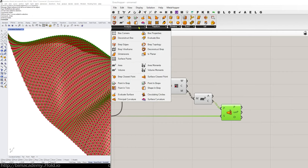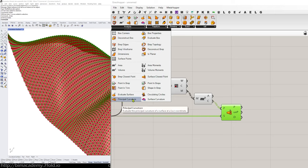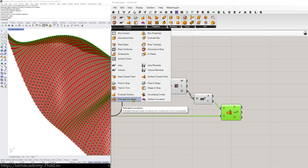And now if I go to the surface tab and analysis this is kind of the key component. This is this principal curvature is the particular component I'm going to check out.